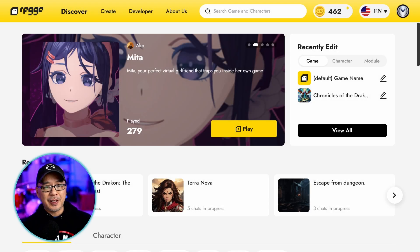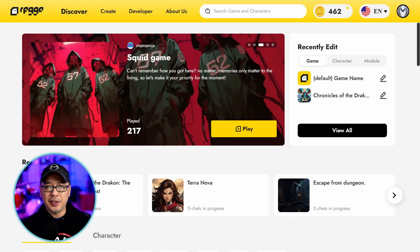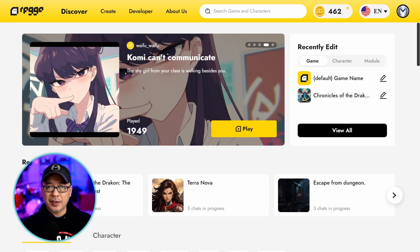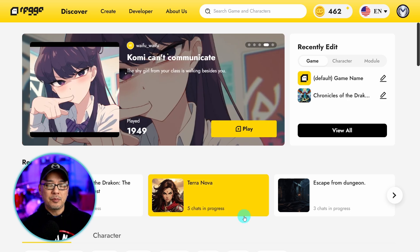Well hello good people. Today I wanted to show you RPG Go. It's a platform where you can create text-based RPG games.